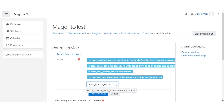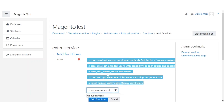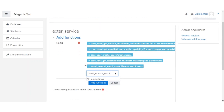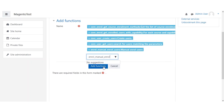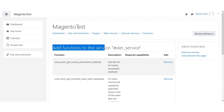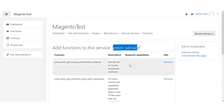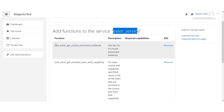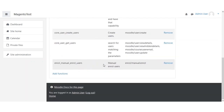And finally, enrol_manual_enrol_users. Once all functions are selected, click the Add Functions button to add them to the list. We have now added all the required functions to the external service.